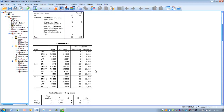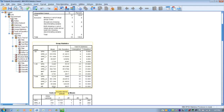The first table, labeled group statistics, gives us the descriptives for each of the groups on each of the predictor variables. For group zero — the group that did not pass the exam — we can see the mean scores for each predictor variable. We can see the same for group one, the subjects that passed the exam, and then the totals for the two groups combined.